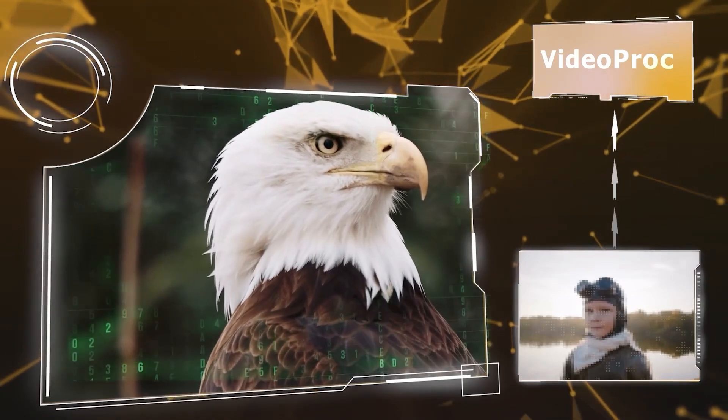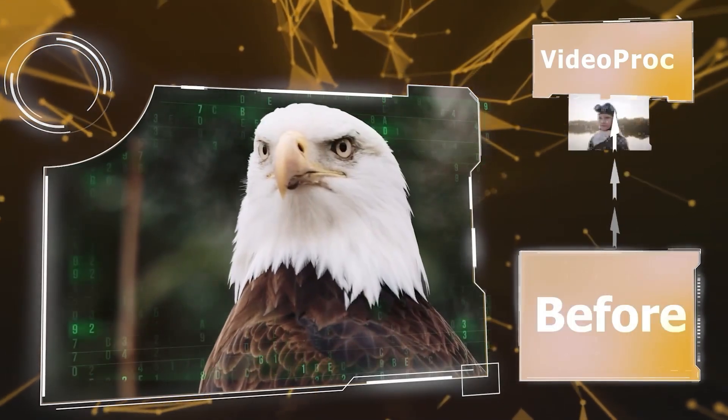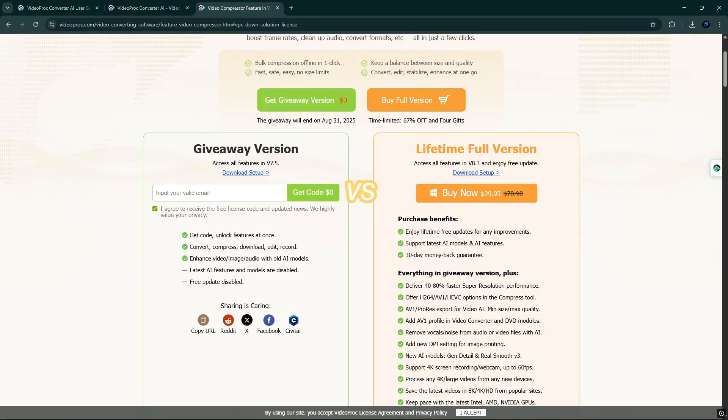You will find the link in the description box. Also, time-limited giveaway. Get code, unlock features at once.